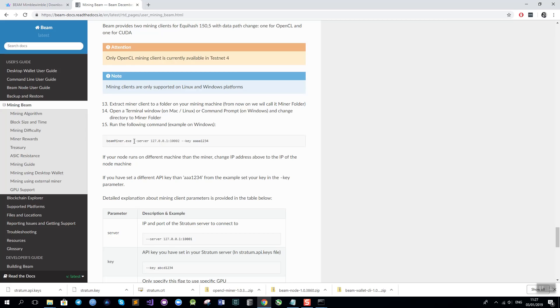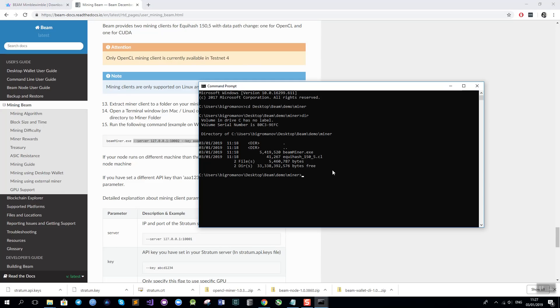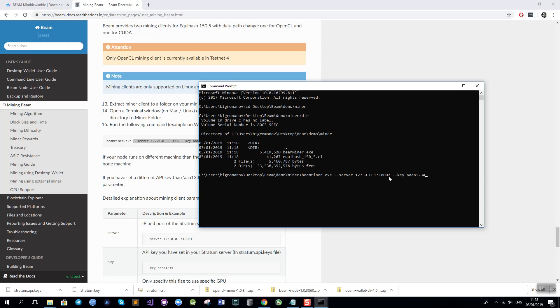So I need to provide the parameters for the server and the key which in this example is the same as the one that I have downloaded from this same tutorial AAAA1234. There is an additional parameter called minus minus device which allows me to choose which GPUs to use for mining but in my case I have only one GPU so I am not using it. So what I am going to do is run the beamminer with these two parameters the server and the key. Since this is run on the same machine the server is basically 127.0.0.1 which is the local address, localhost and the port is the stratum port that I specified while running the node and the key is the same key here.